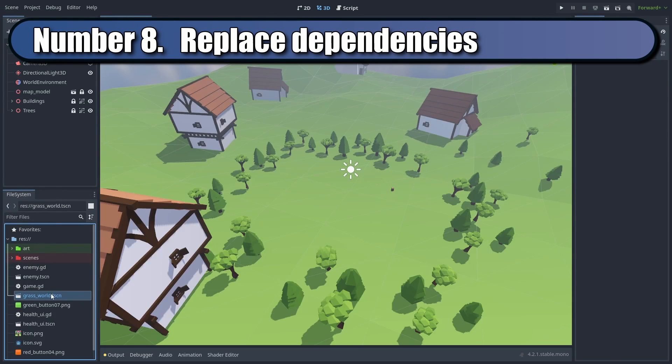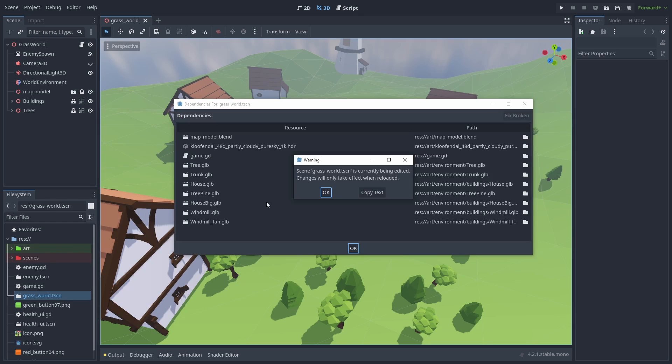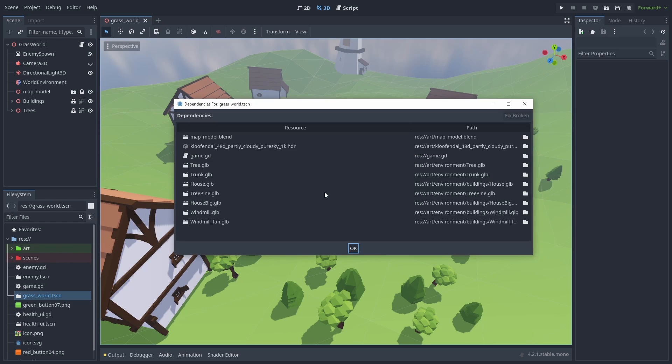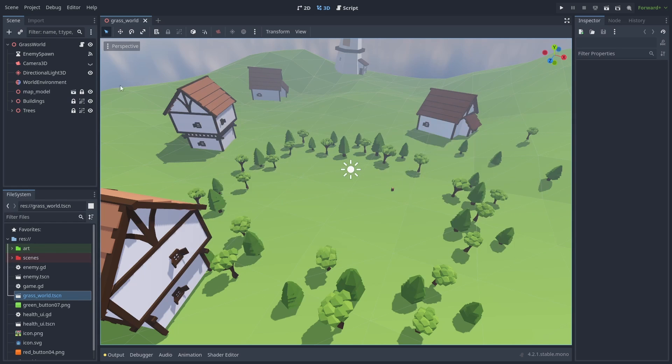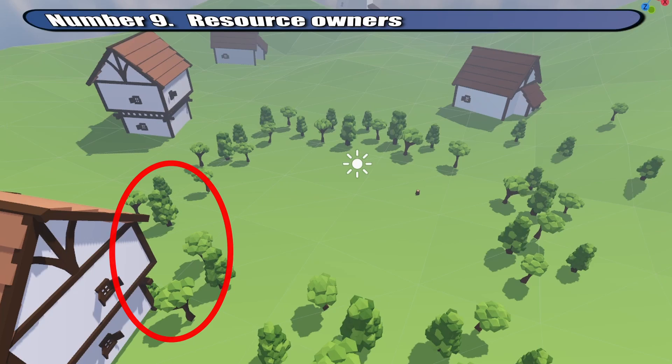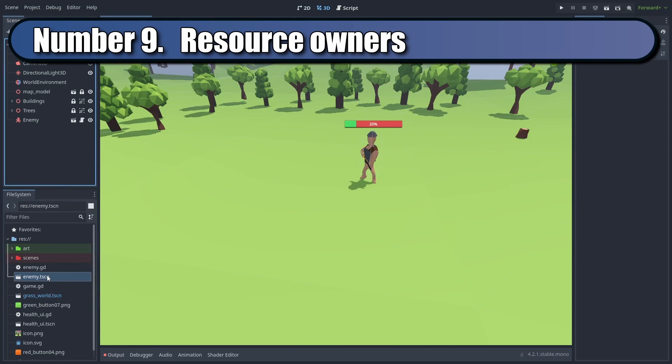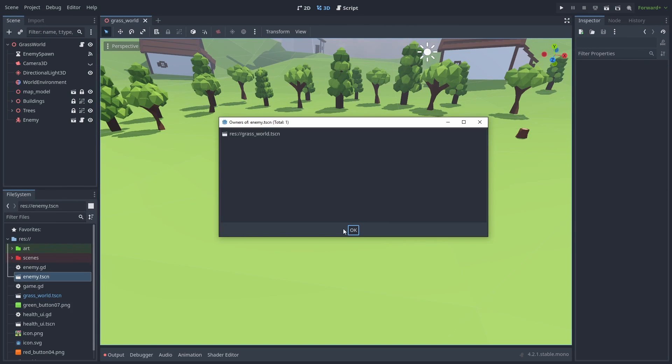You can right-click scene nodes and check its dependencies. With this window, you can quickly replace all the linked nodes of one type for another. You can also view owners of a scene or resource, listing all other scenes that are currently using them.